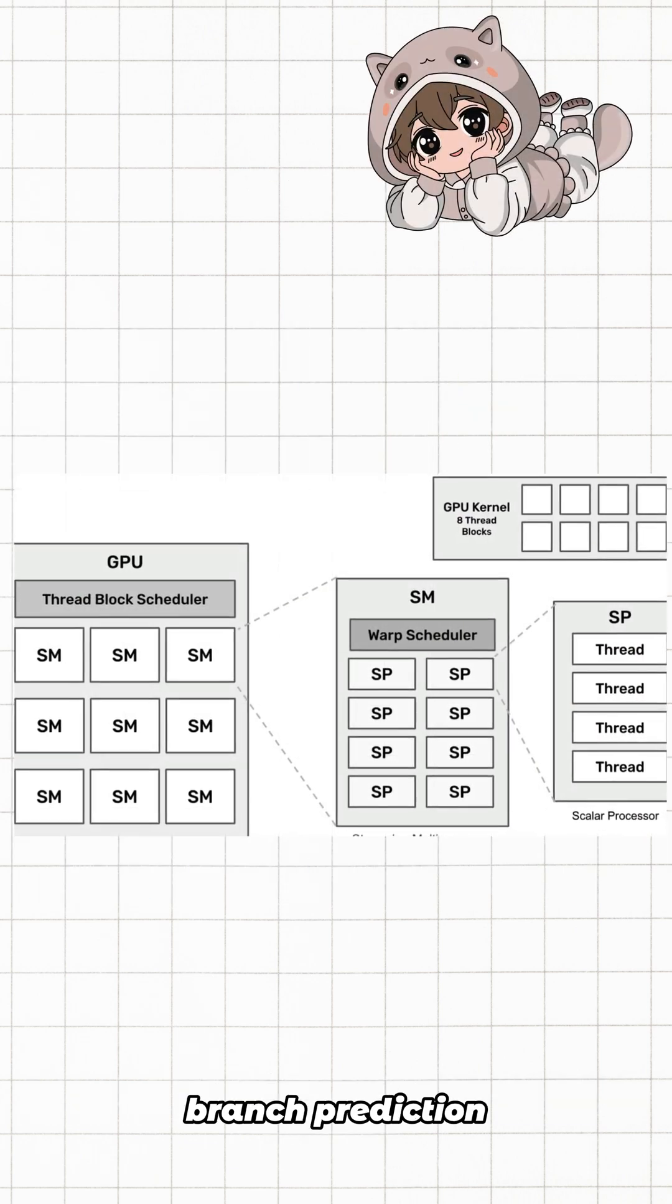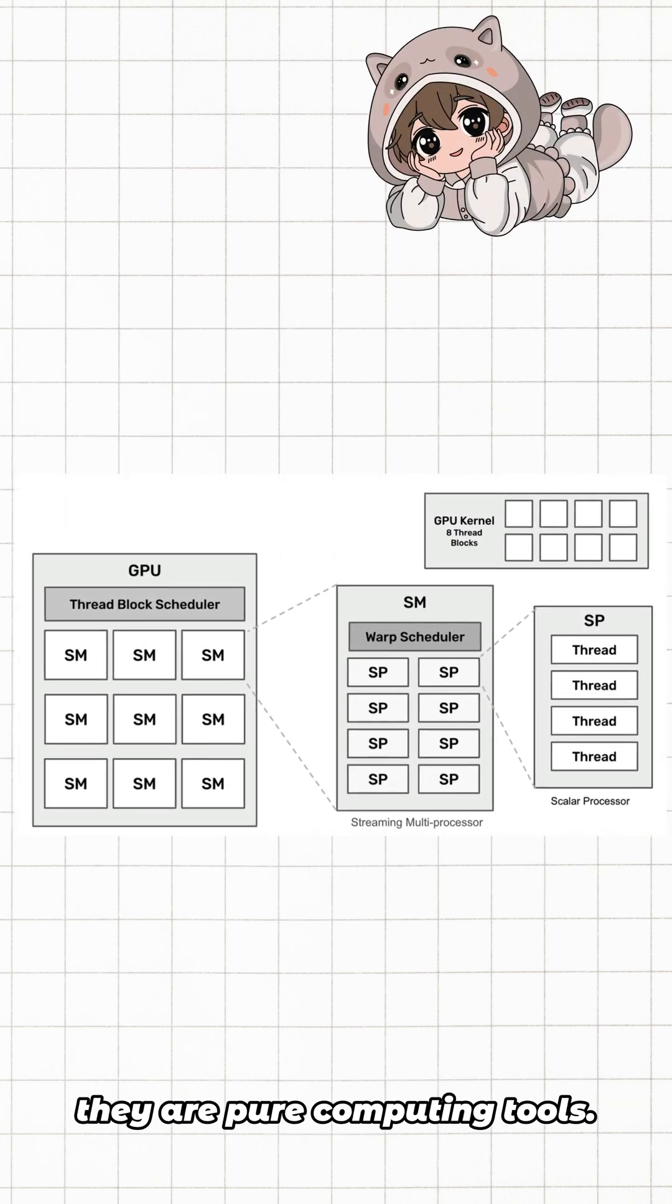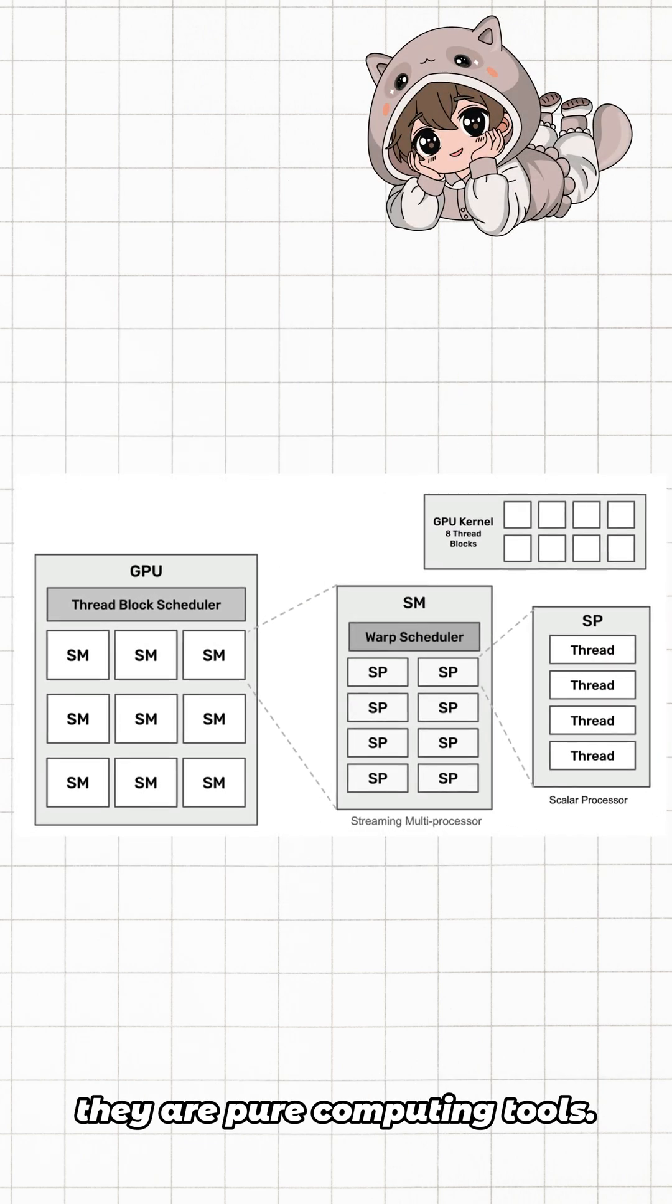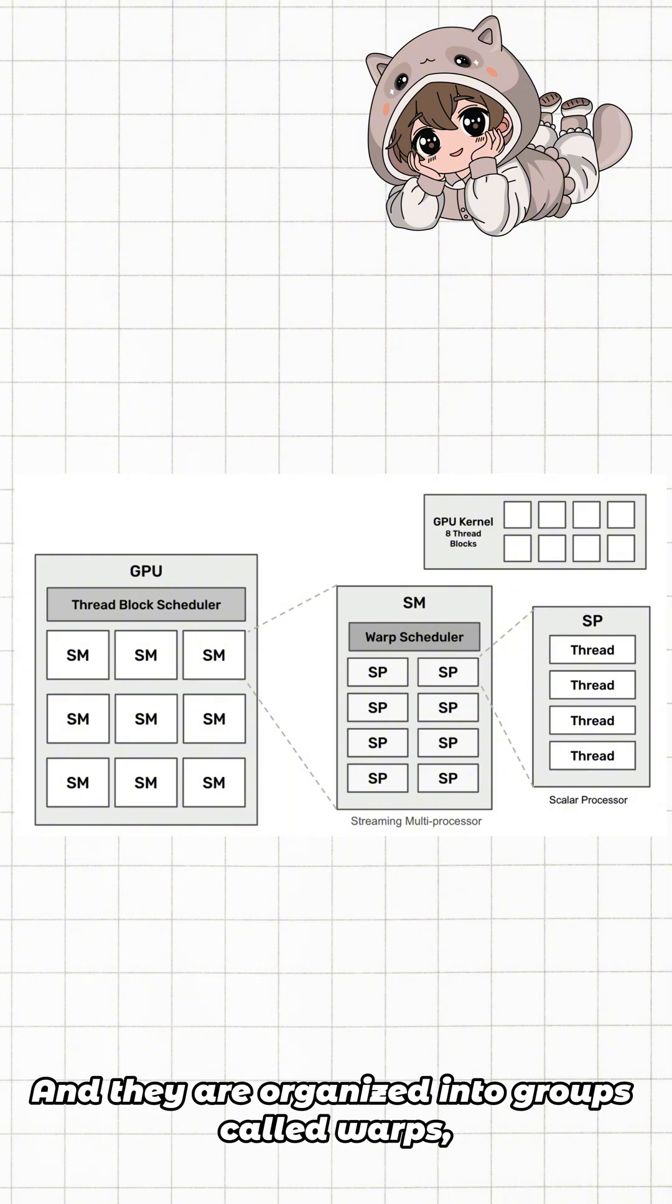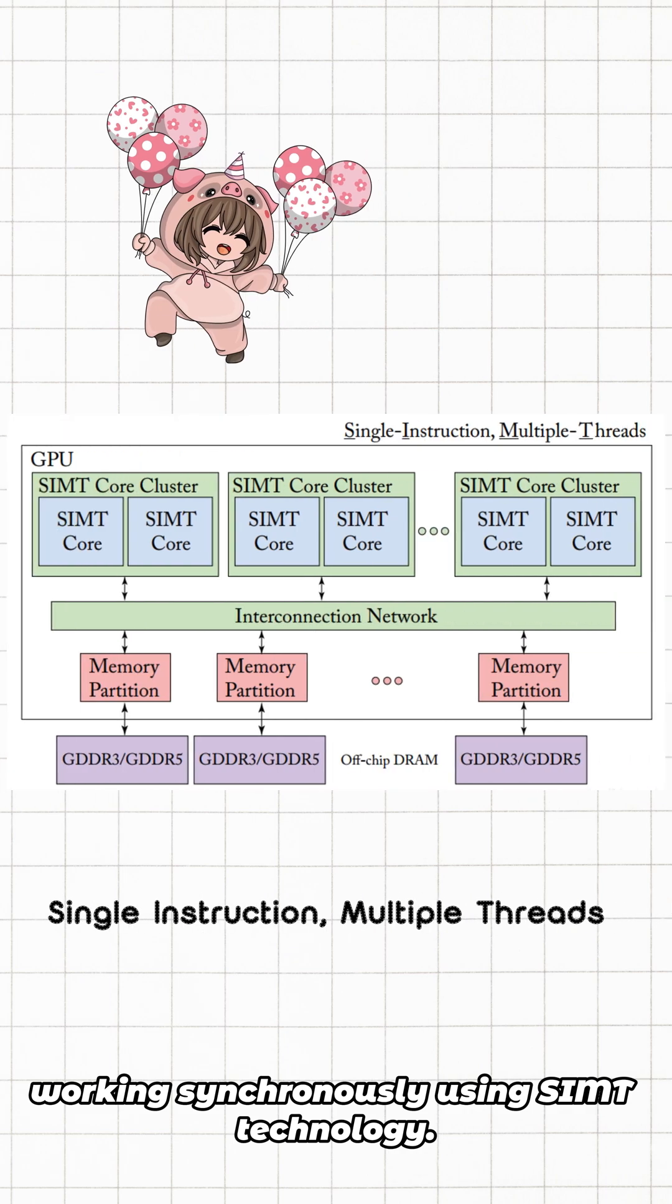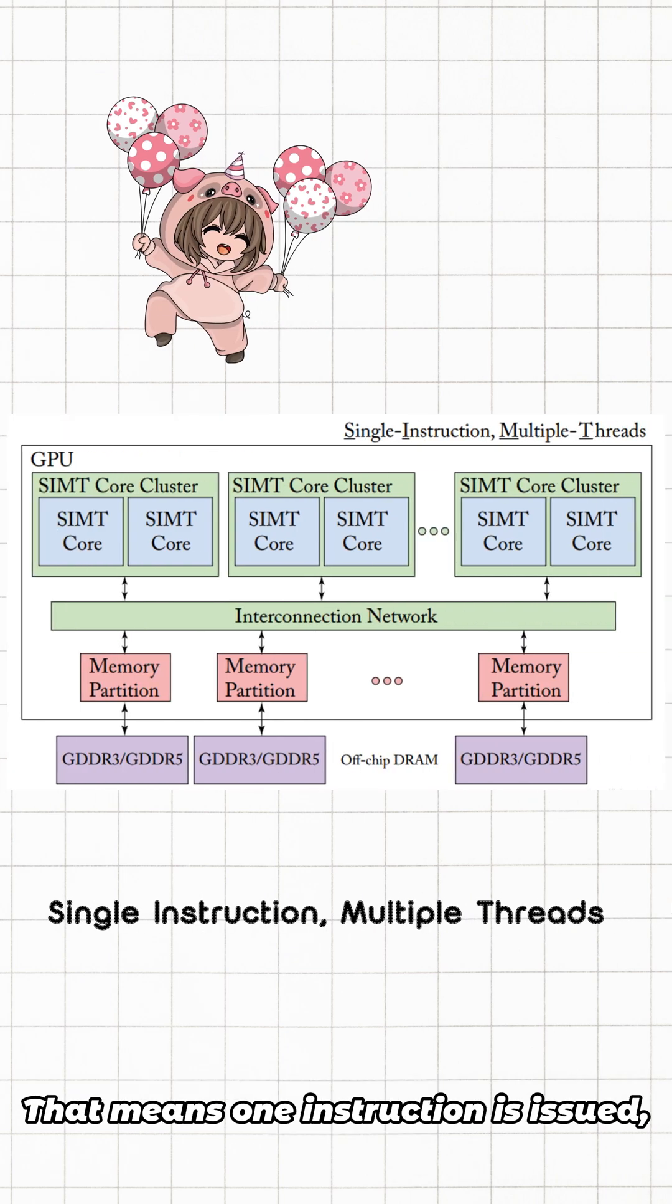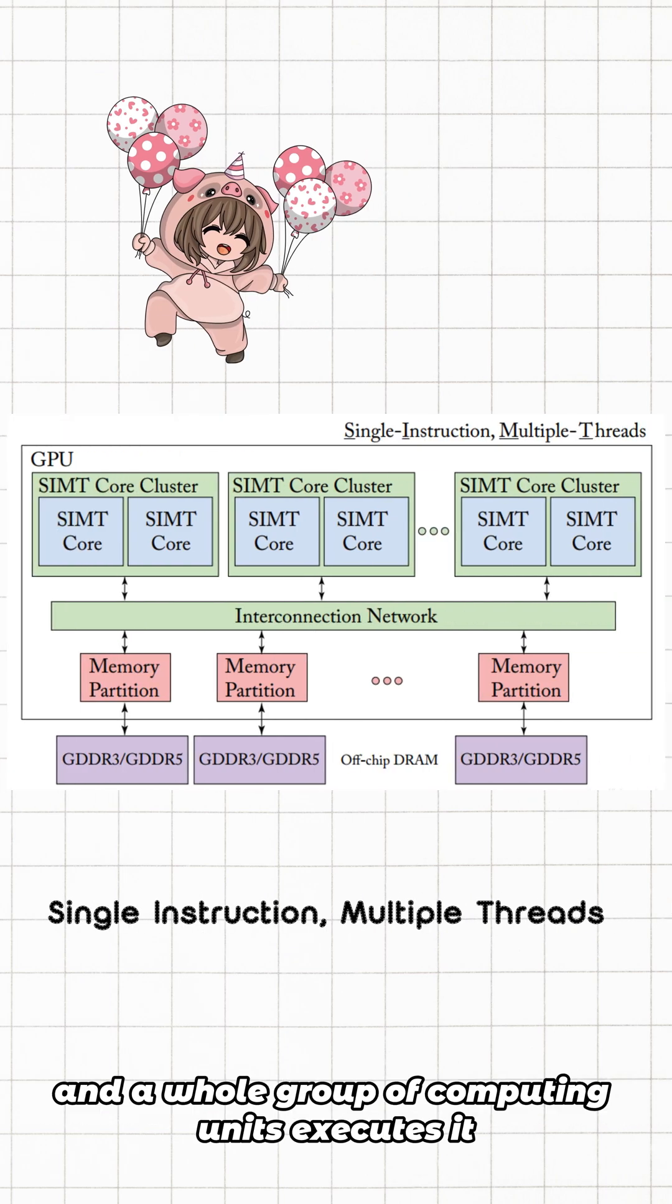And they are organized into groups called warps, typically 16 or 32 units per group, working synchronously using SIMT technology. That means one instruction is issued and a whole group of computing units executes it simultaneously—extremely efficient.